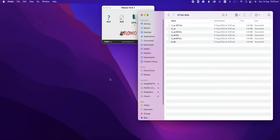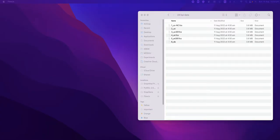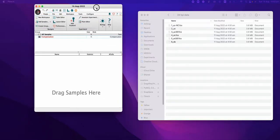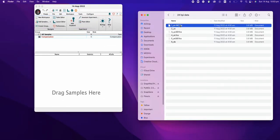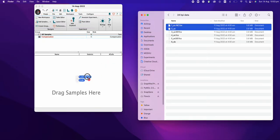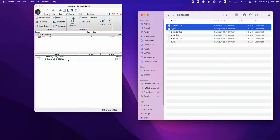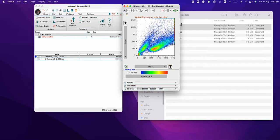How to analyze the effects data using FlowJo tool. I'll create a new workspace and then drag the sample which I would like to analyze — so for example these two — and I will now clean up my data.